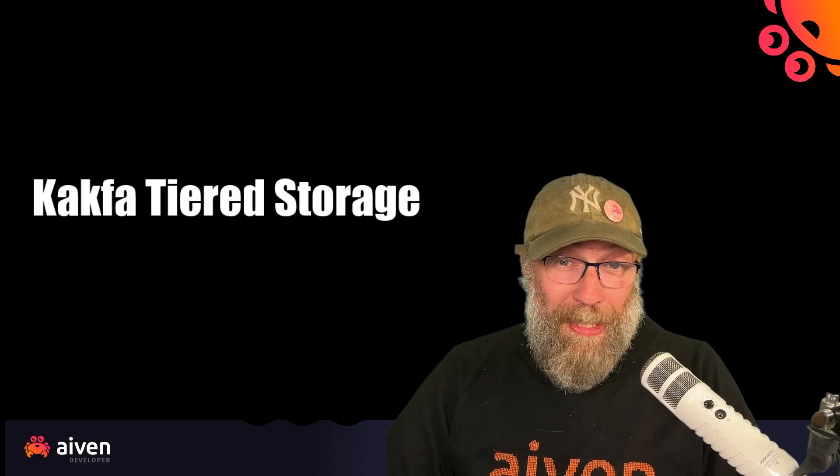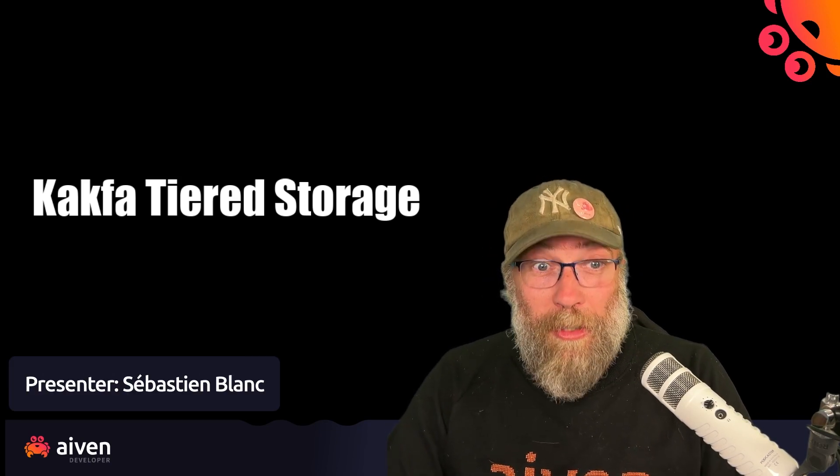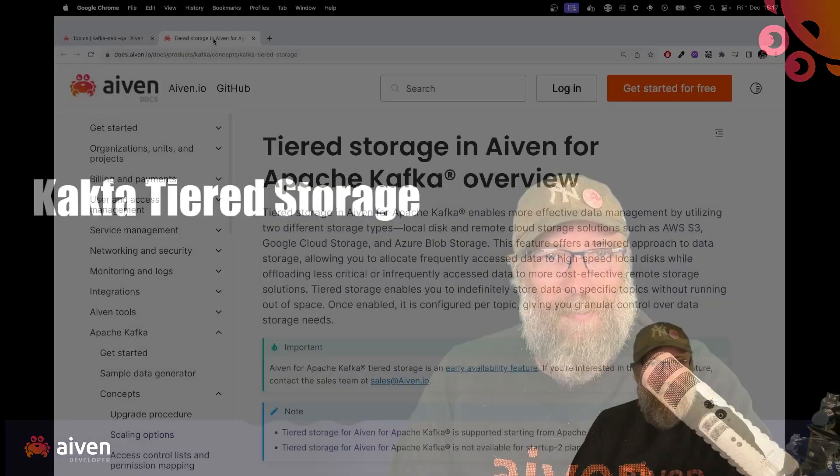Hi everyone, I'm CBE Developer Advocate at Aiven, and today I would like to talk about Kafka tiered storage. What is it and how can you use it? Let's discover that together. Are you ready? Let's go.